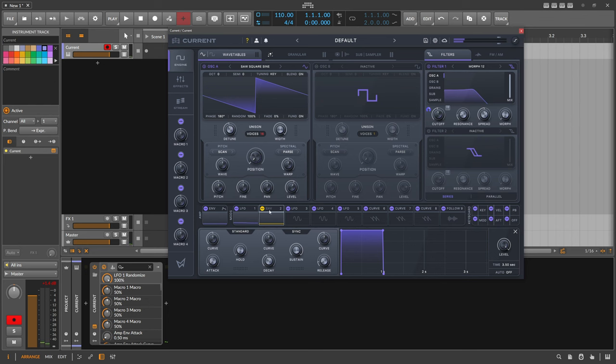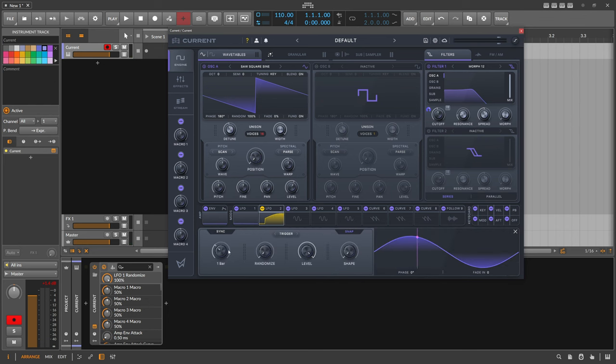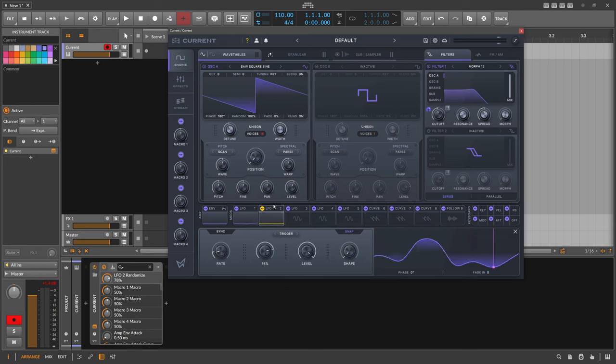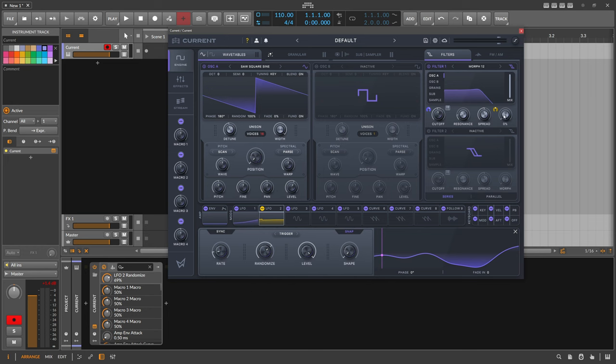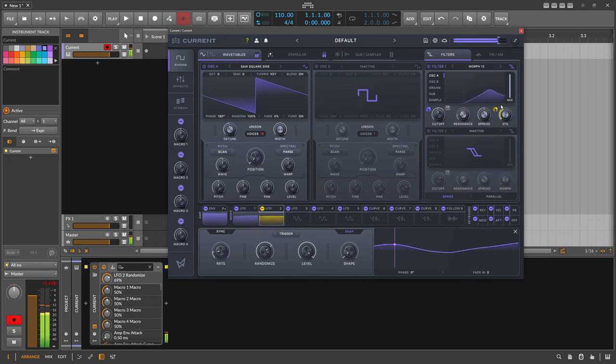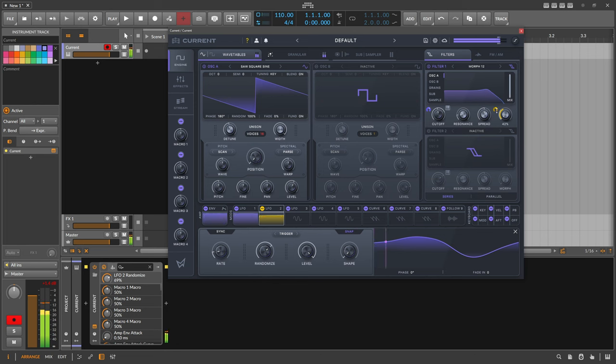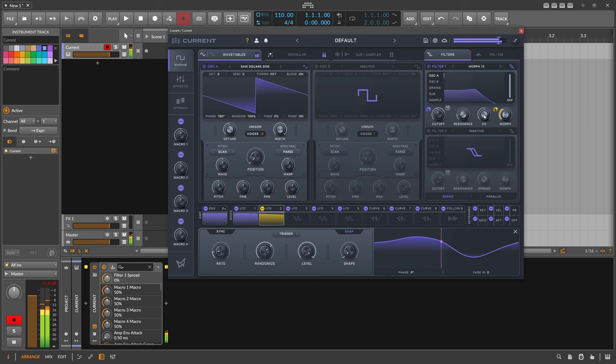I want the second LFO. Let's switch this to LFO here. Also slow, six bars maybe. Also randomize. And I want to randomize here the morph. Not too much. We don't want a pure high pass. We just want here just a bit of movement.